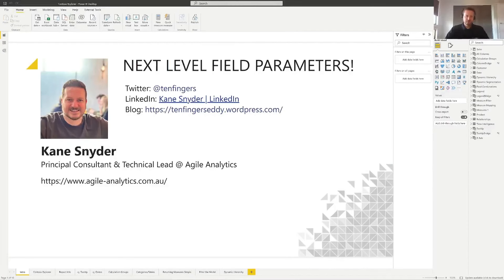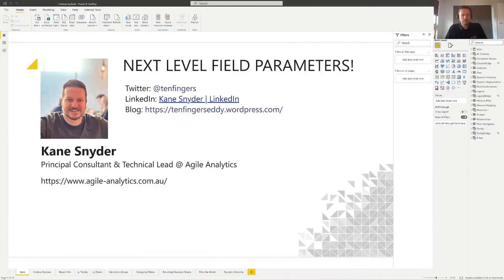Hello everyone, thanks for tuning in to my session on next level field parameters. We're going to look at field parameters today, a bunch of tips and tricks on how you can take them to the next level, what they are, and some interesting use cases with them.